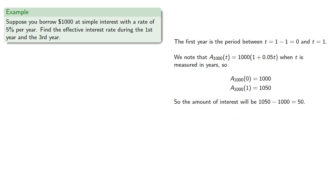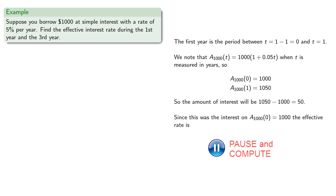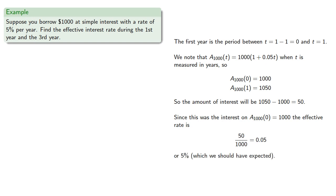The amount of interest will be the difference between these two values. And since this was the interest on the amount at time 0, $1,000, the effective rate is 5%, which we should have expected.